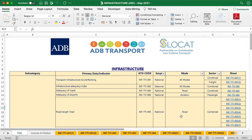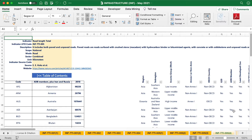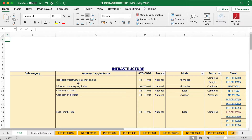The workbooks are provided with a table of contents with a list of indicators for the topic. Available indicators are hyperlinked for easier navigation. To go to a specific indicator, click on the indicator code. To go back to the table of contents, click on the Back to TOC button.